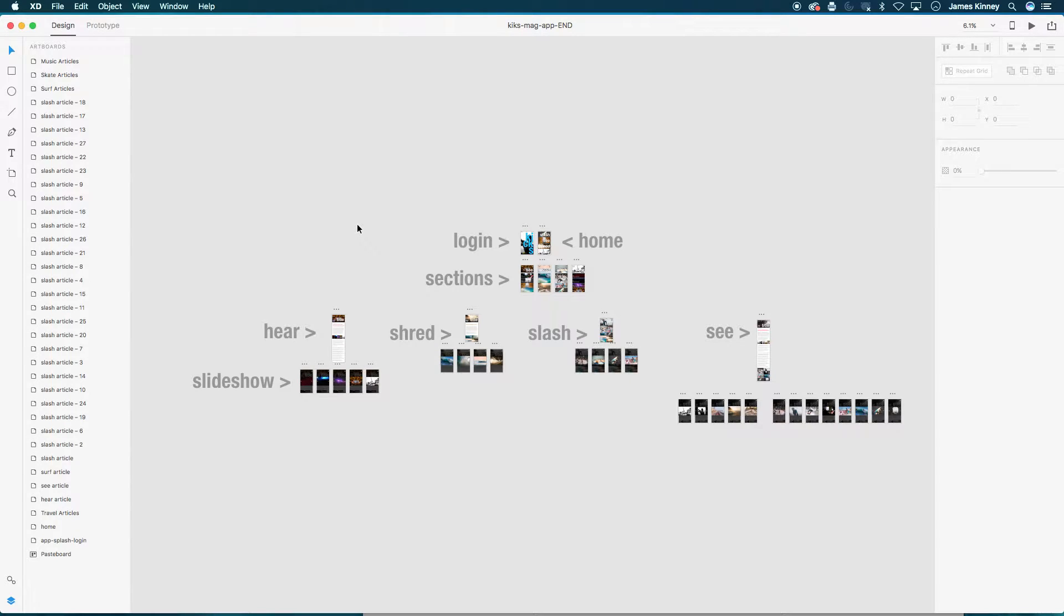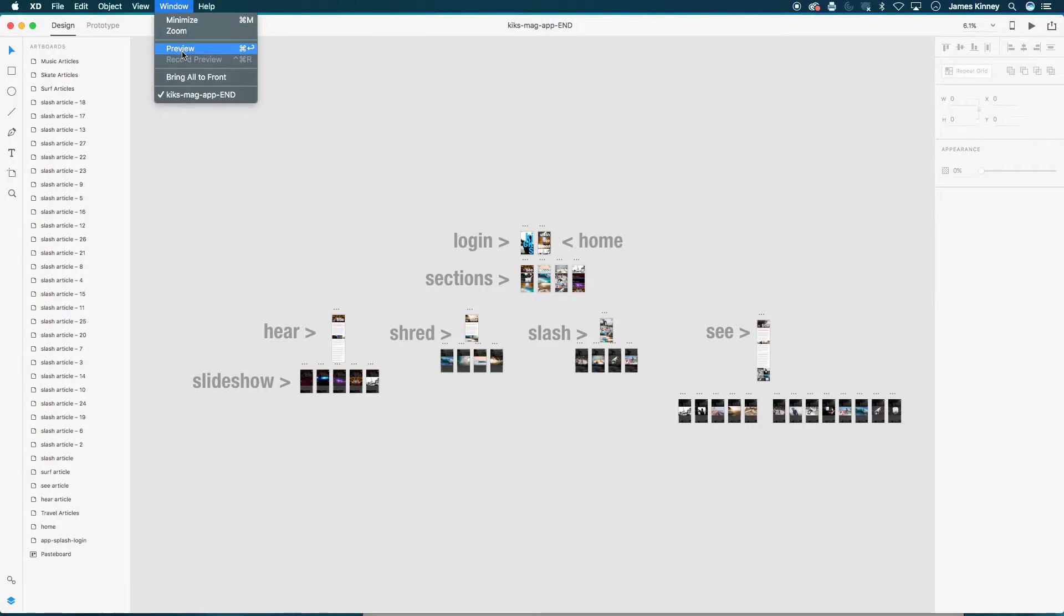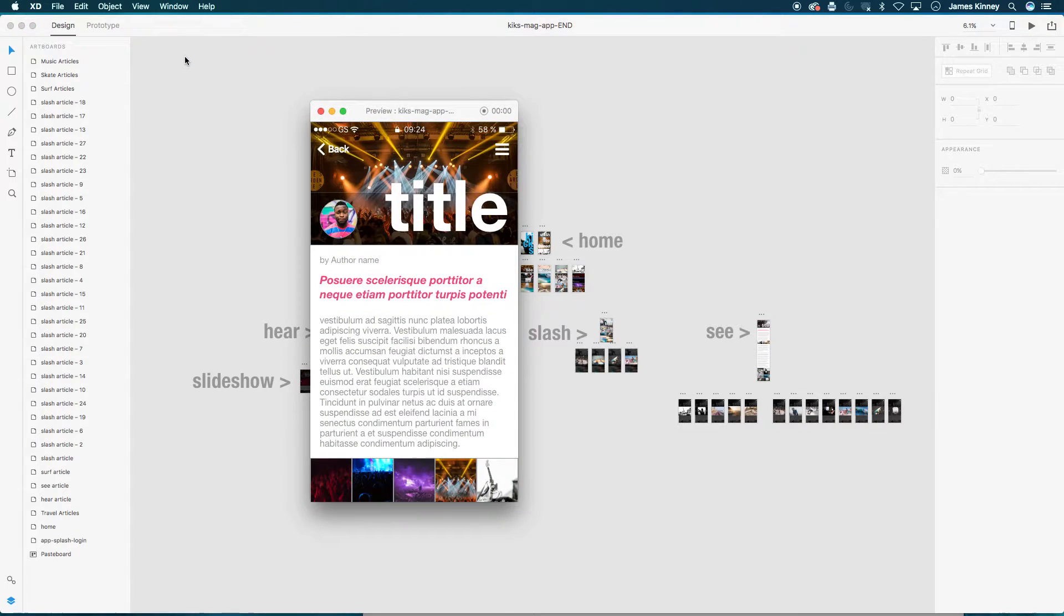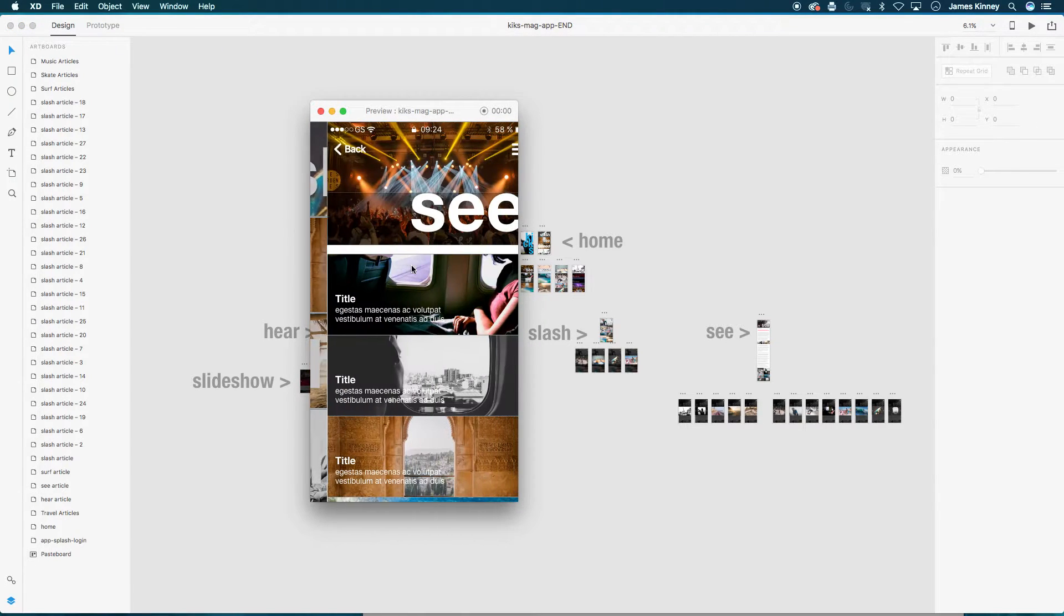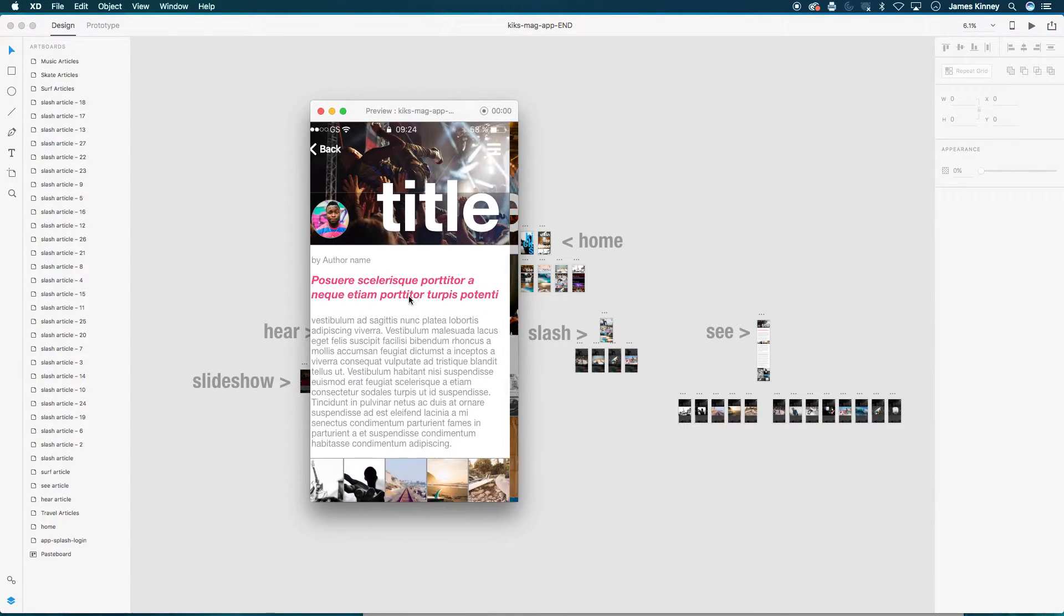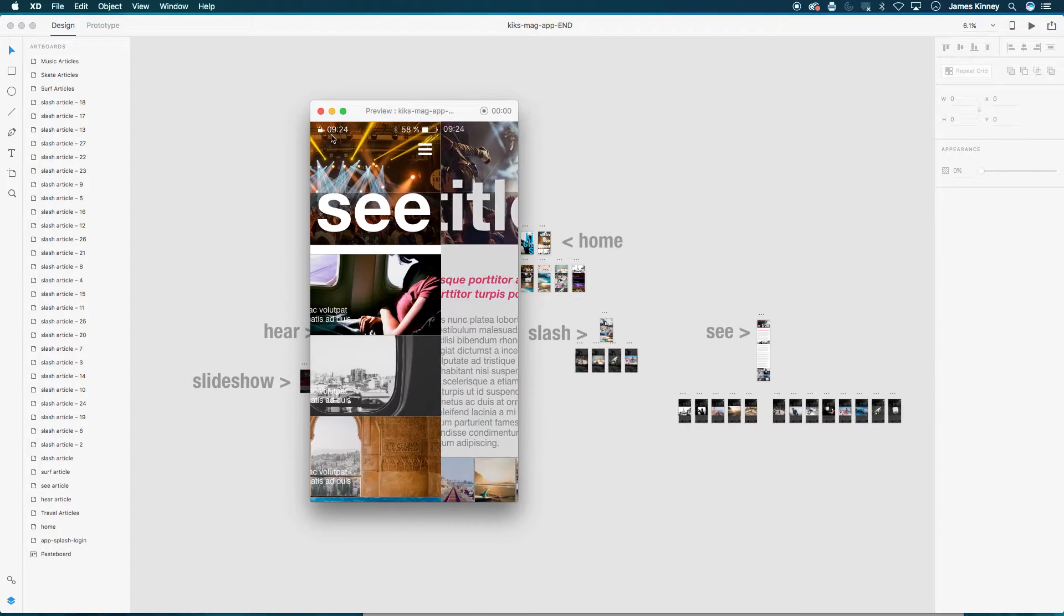So here we are in XD. I'm going to preview this prototype, which opens in the little window here, and I can interact with it and click through it just like I can normally.